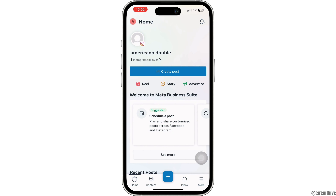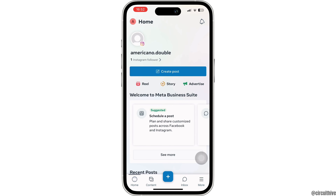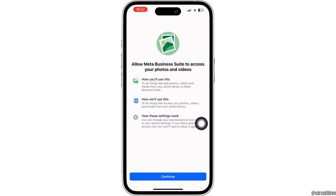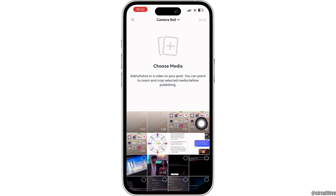Once you are logged in, it will land you on the home page. Now what you want to do is click on the Create Post option, click on Continue, then tap on Allow Full Access. It will now open up your gallery.